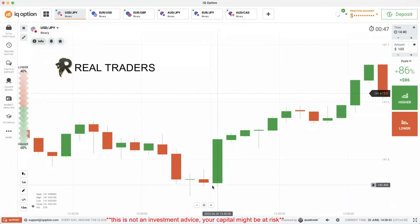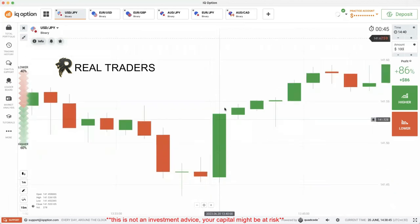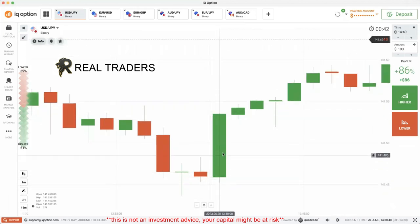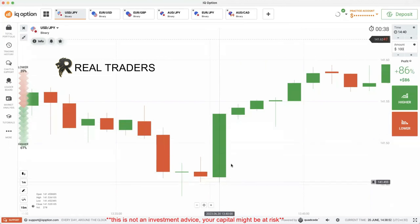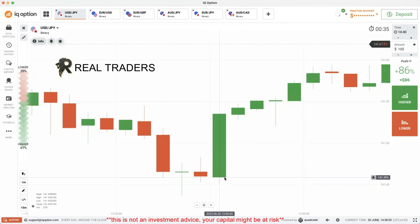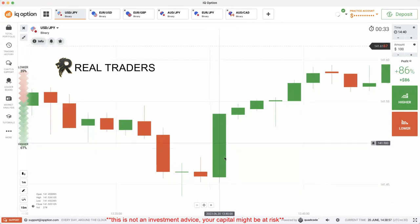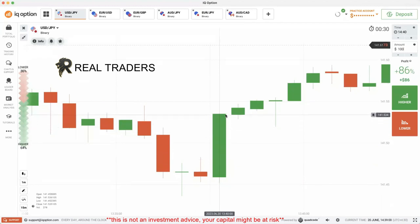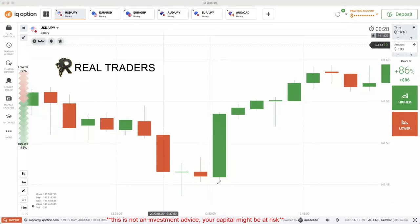This candle — here it is a bullish candle — it means the buyers get exhausted in most scenarios. It means they pushed and put all of their power into the market and pushed it all the way up. So they are so far away from the buyer's entry area.